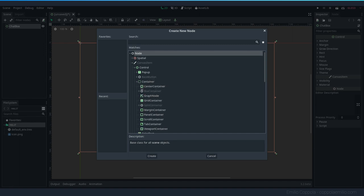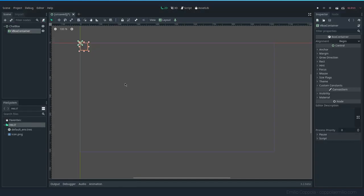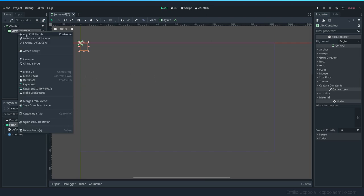We will need a VBox container and a horizontal box container. This element will automatically stack all the nodes you give it one over the other, so that way we can have the chat box with the text that people write and the input that the player has below. Let's create that text label.